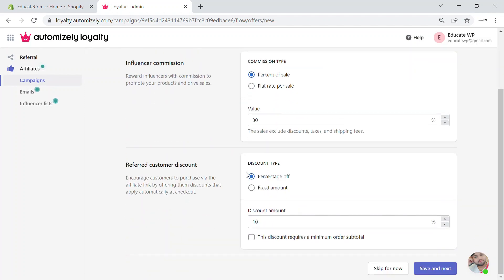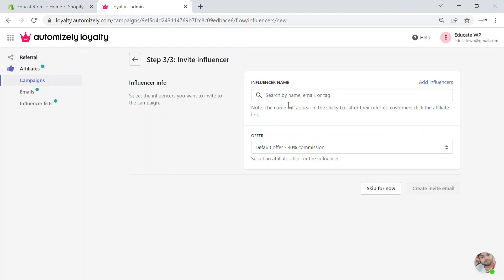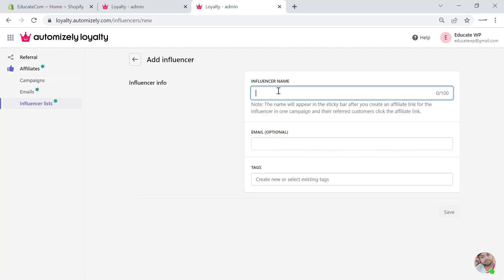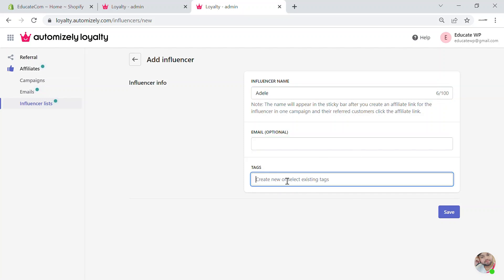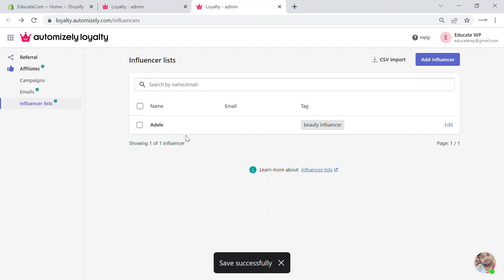You can also set how much discount the referred customer gets and how much the influencer gets. You can add influencer information by clicking on add influencer. Here there will be an influencer list — just add the influencer's name and email. You can also add tags, such as 'beauty influencer', and save. You can add as many influencers as you want, and you can also CSV import them.